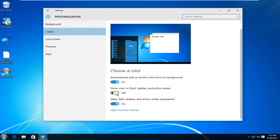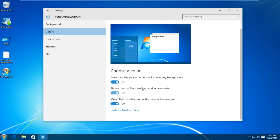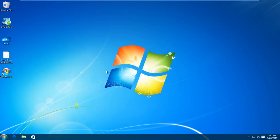And I'm also going to turn show color on start taskbar and action center. I'm going to turn that on. So there we go guys. Our computer resembles Windows 7 a lot more than it did when we started. And there are other ways to make it a little bit more complex. However I'm just trying to keep it simple for the purpose of this tutorial. So I hope this video helped you out and I will see you in the next tutorial.